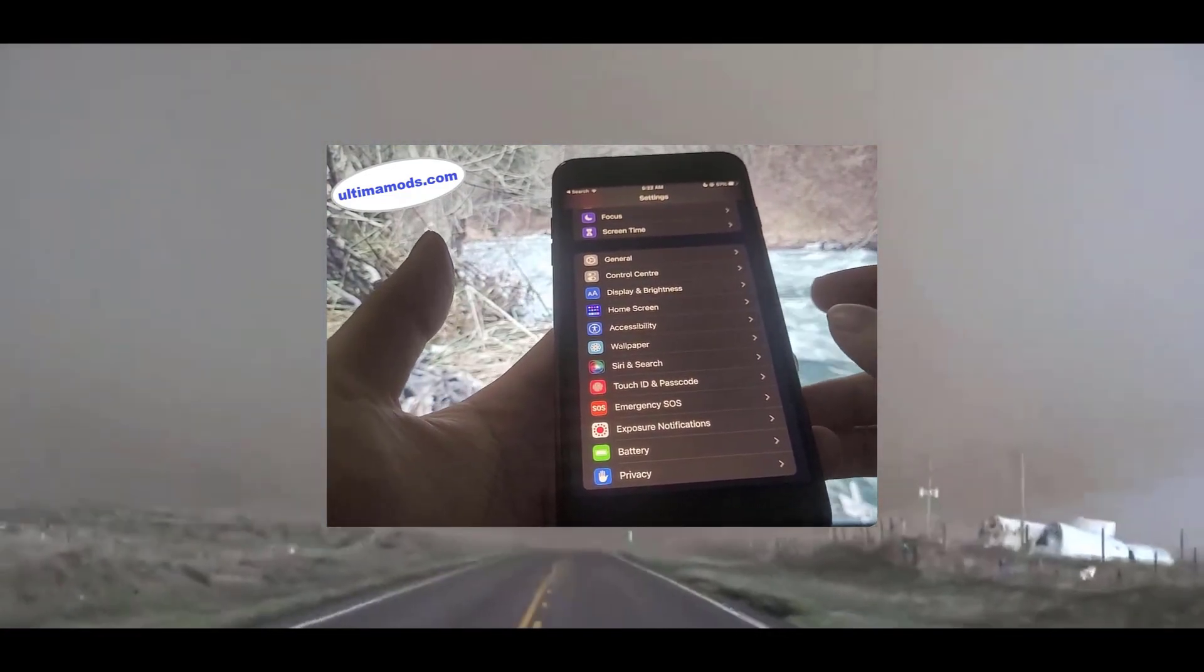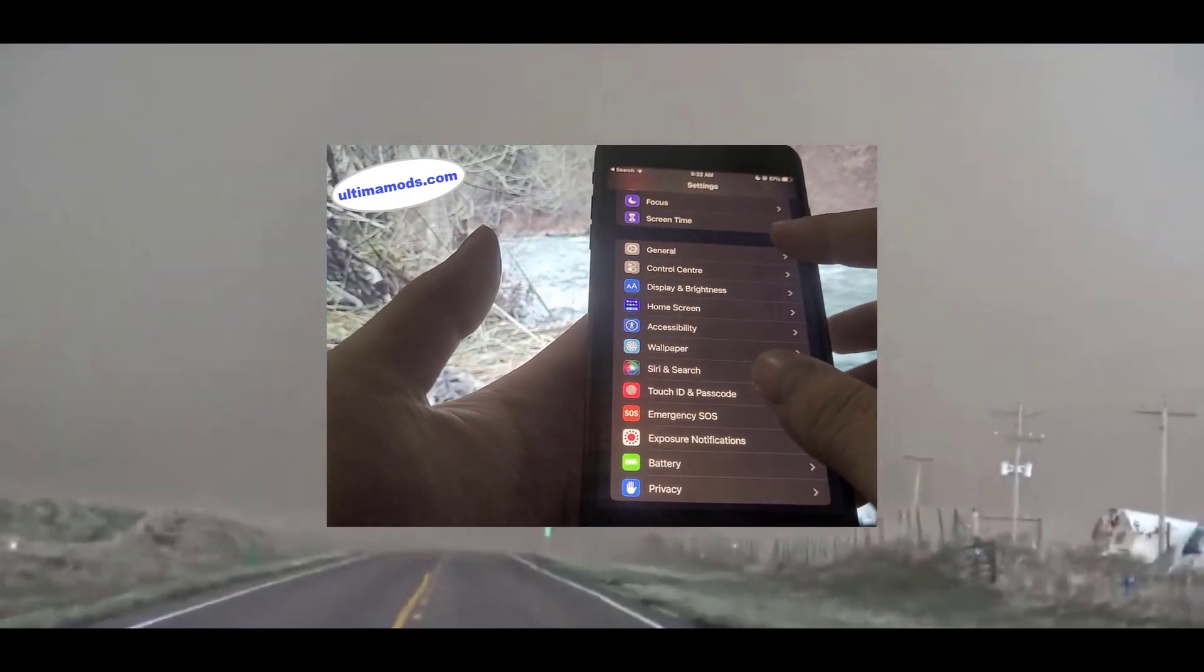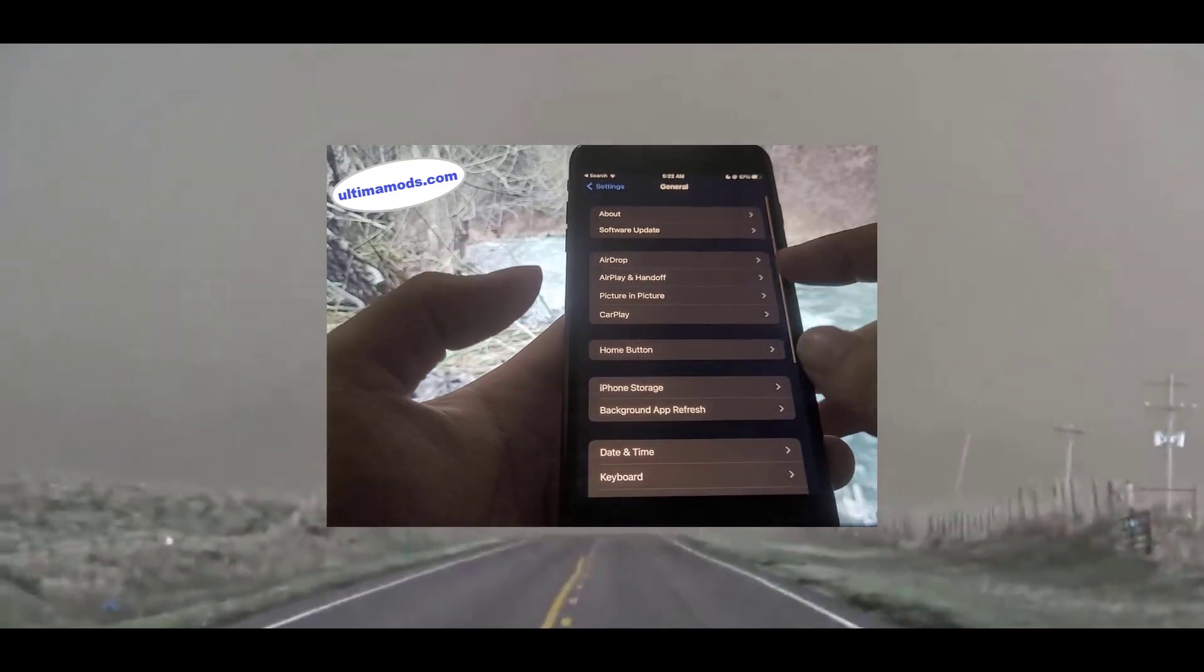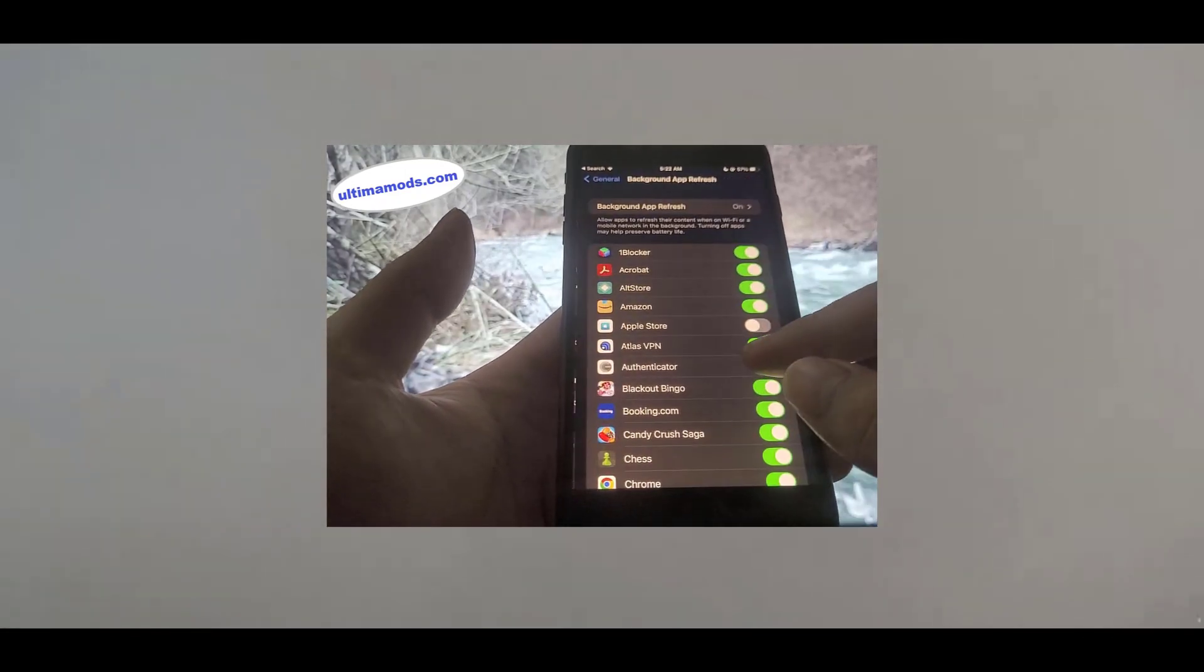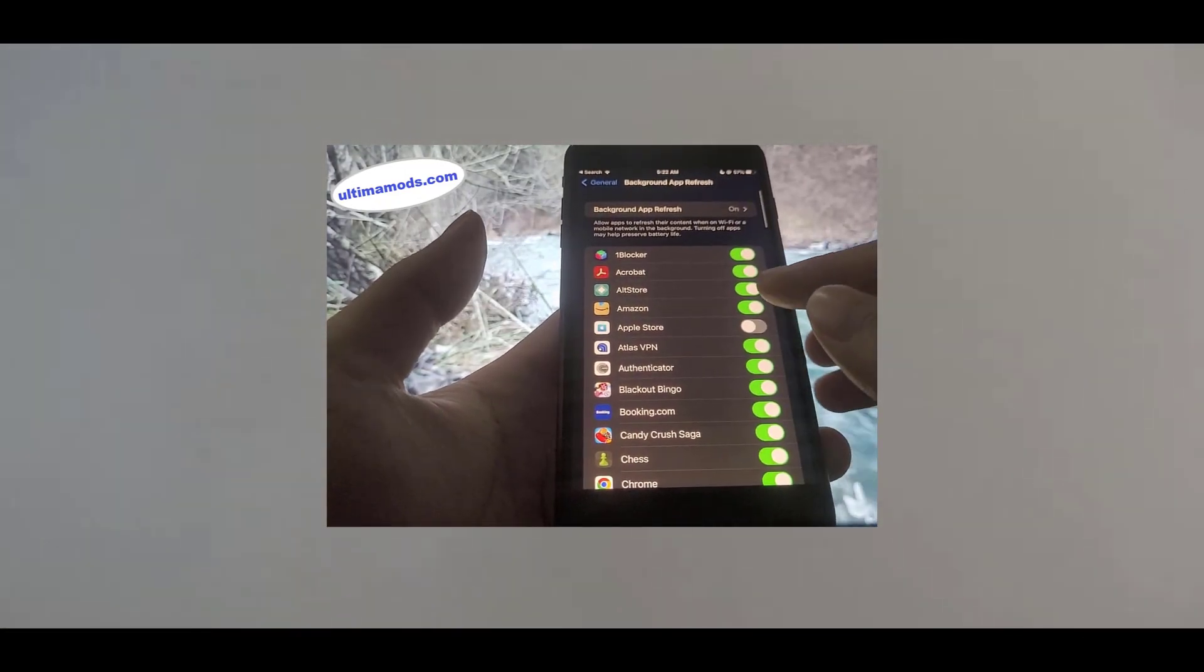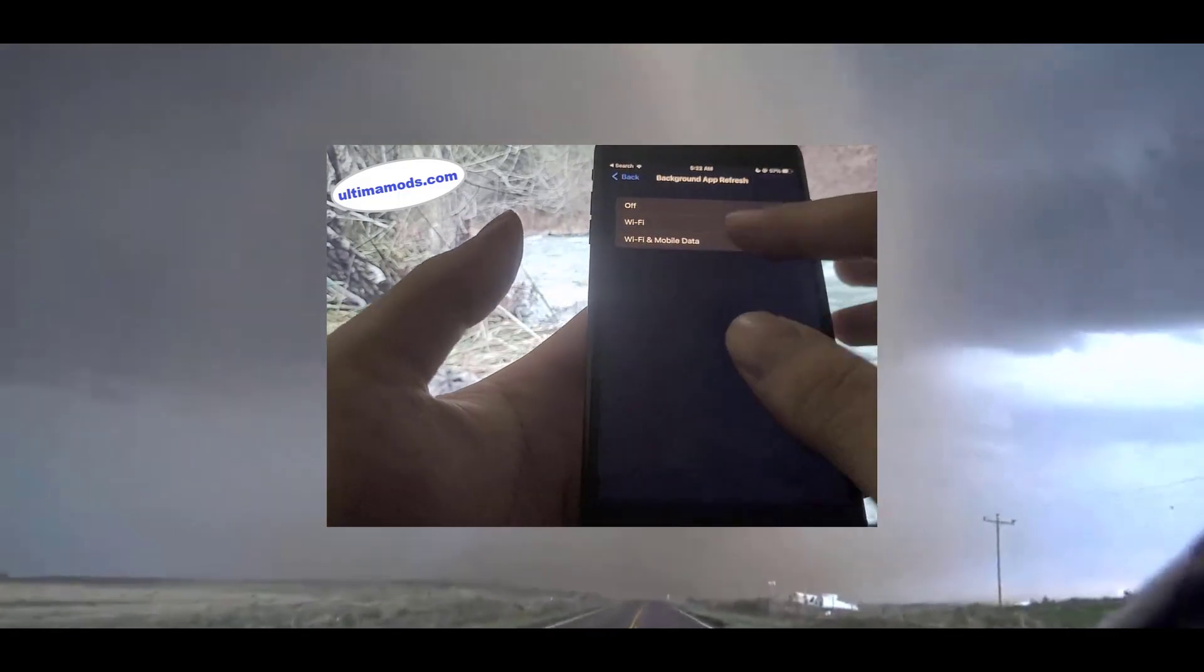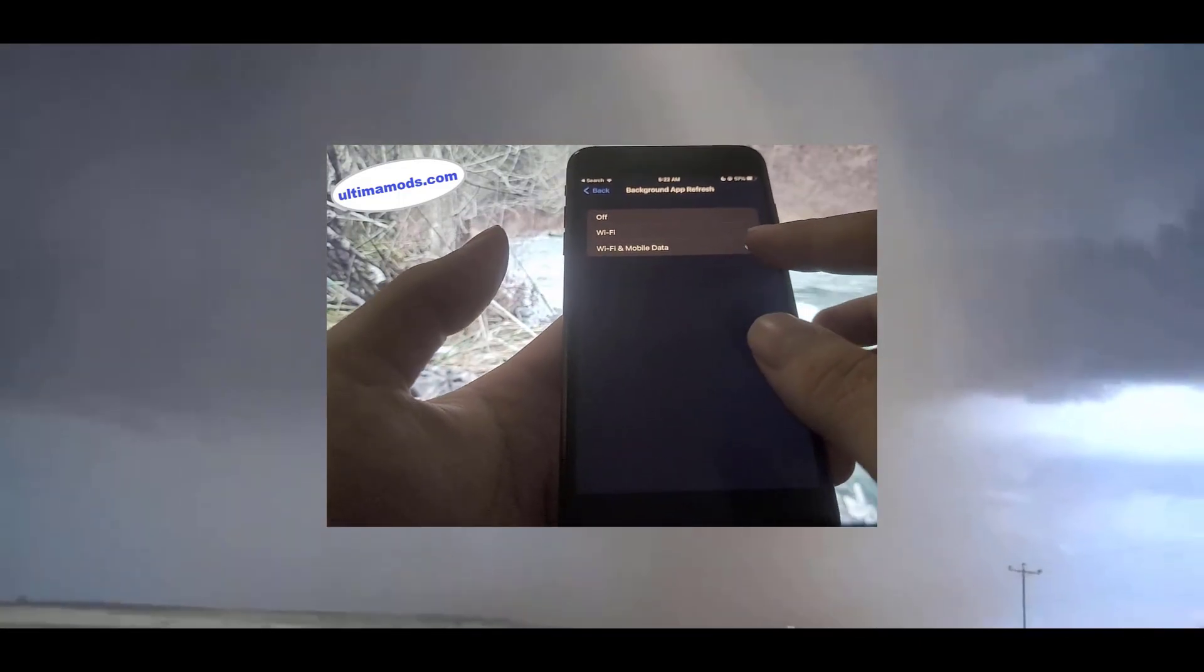Now there's one additional step that you need to complete. Go to Settings, go to General, and go to Background App Refresh. Just make sure Background App Refresh is turned on for Wi-Fi and mobile data.